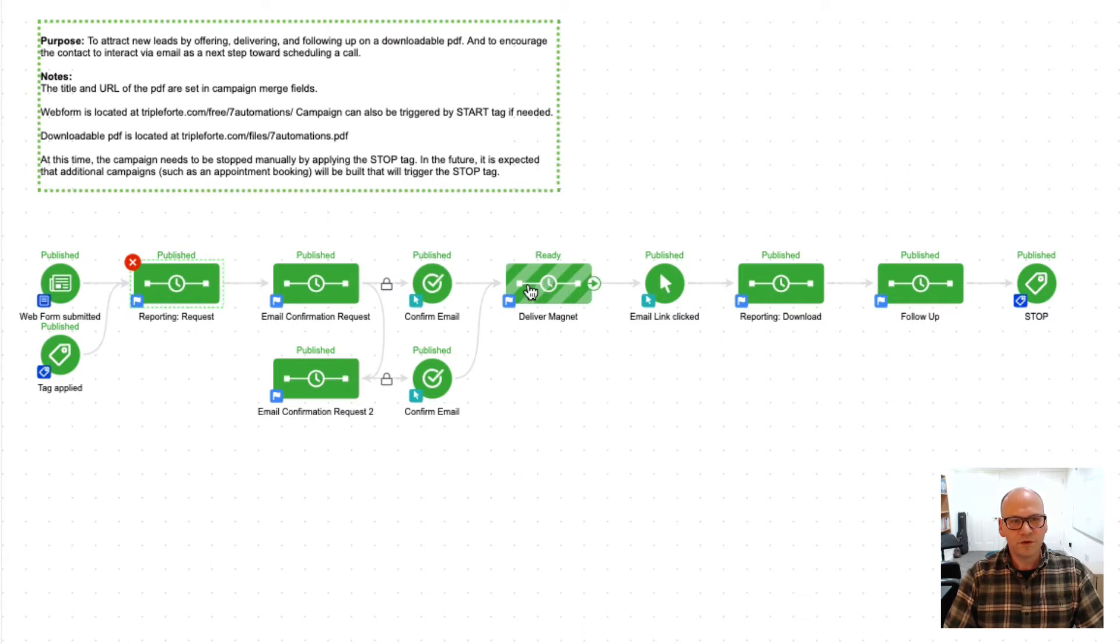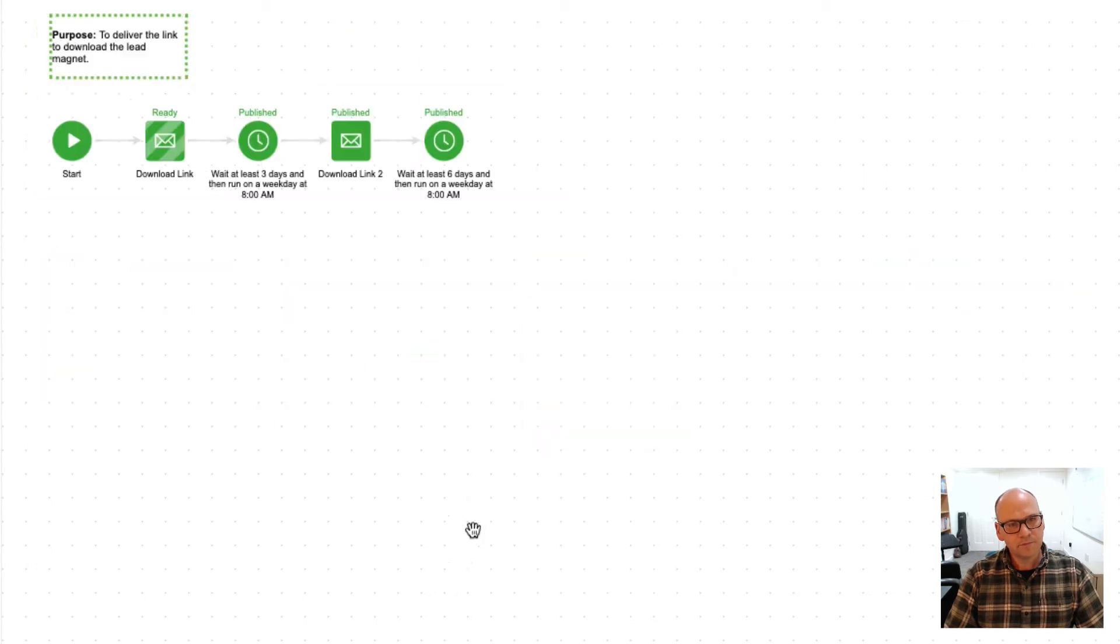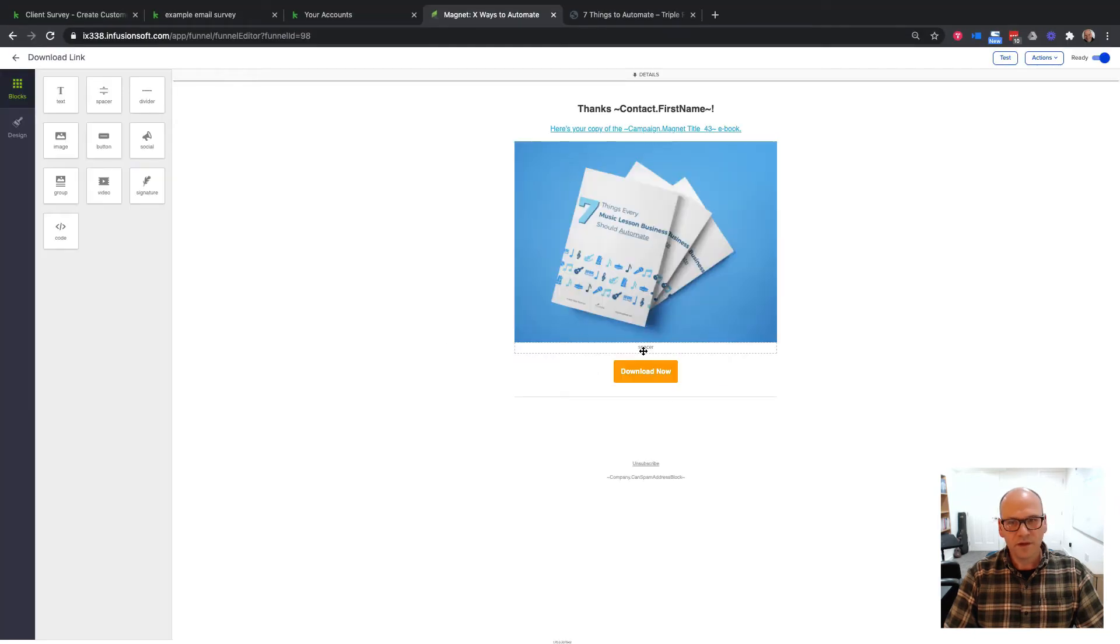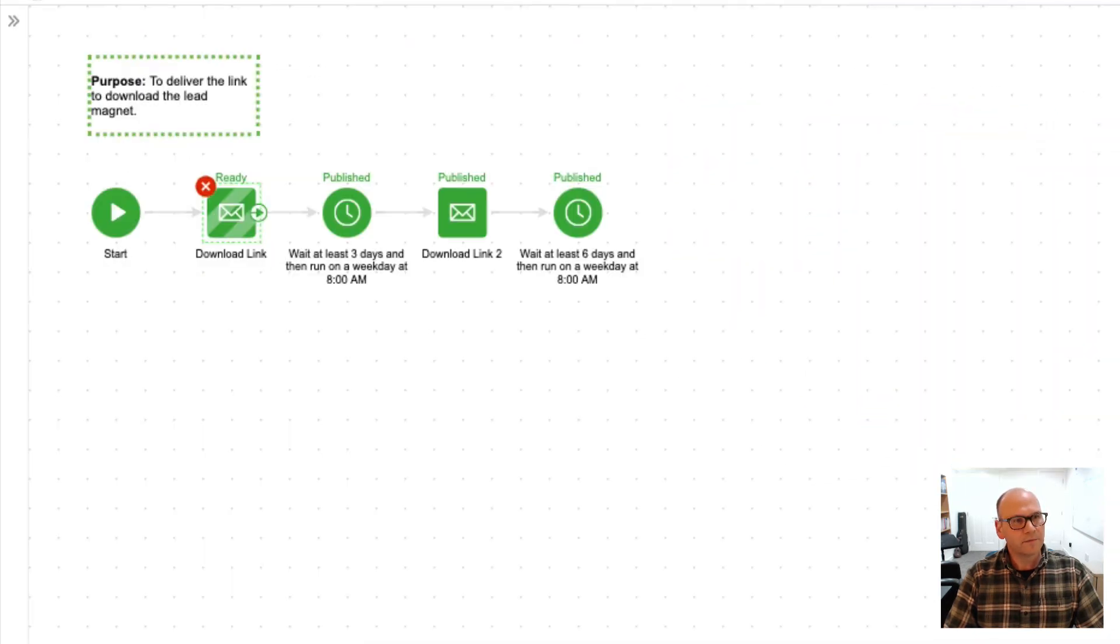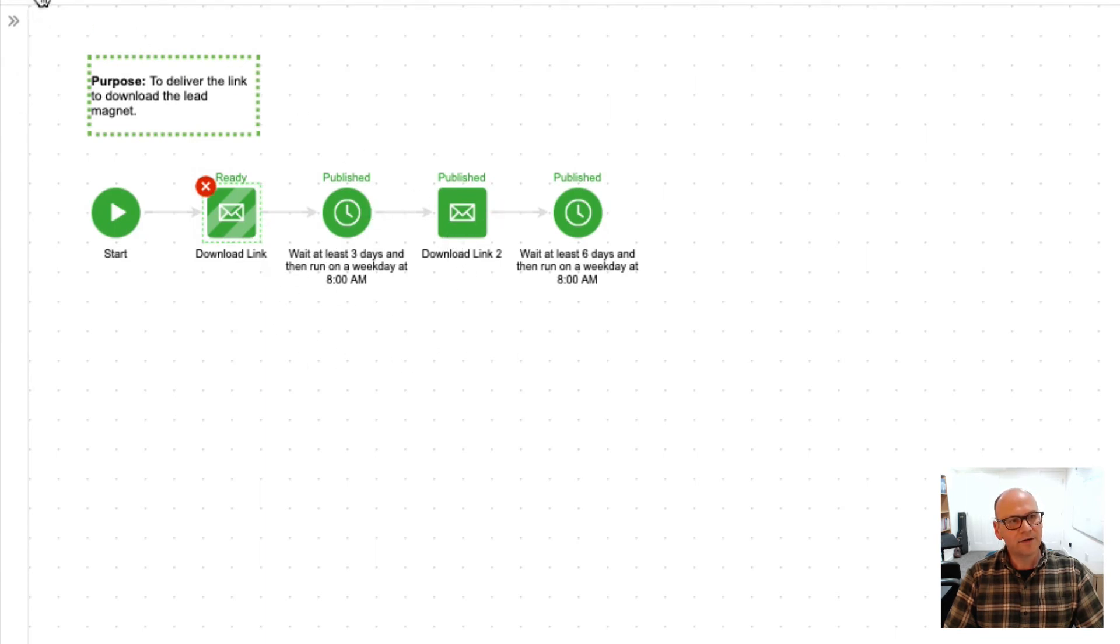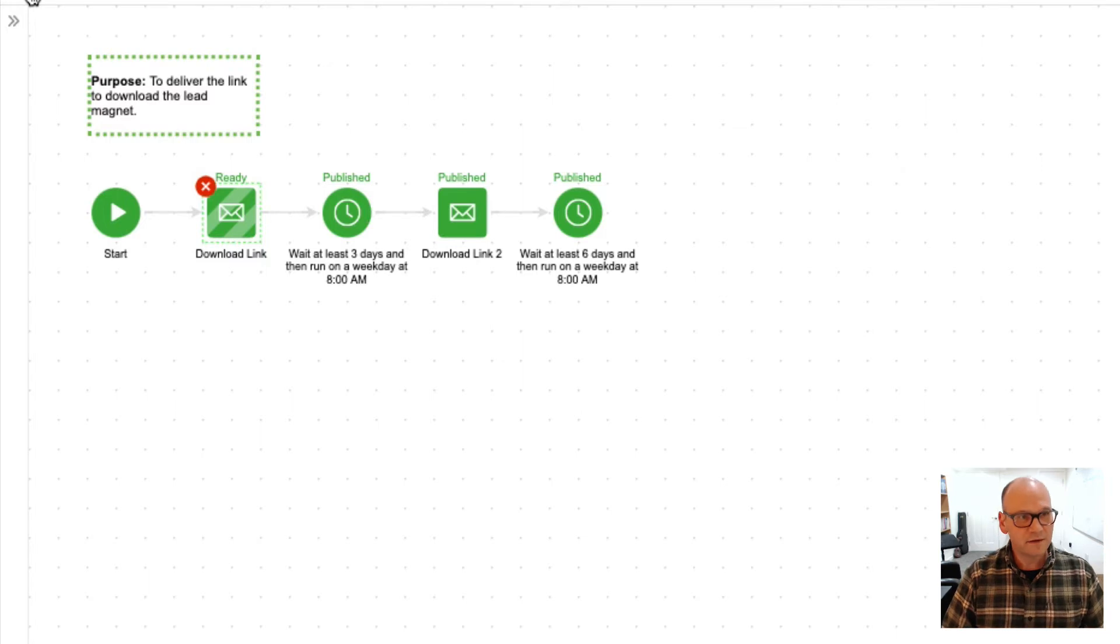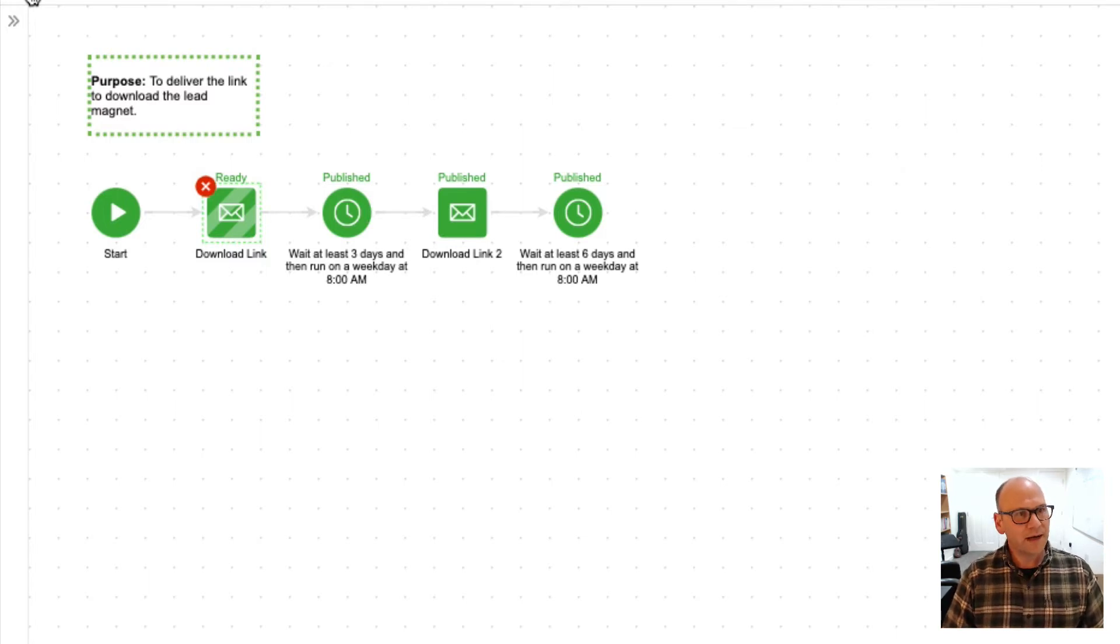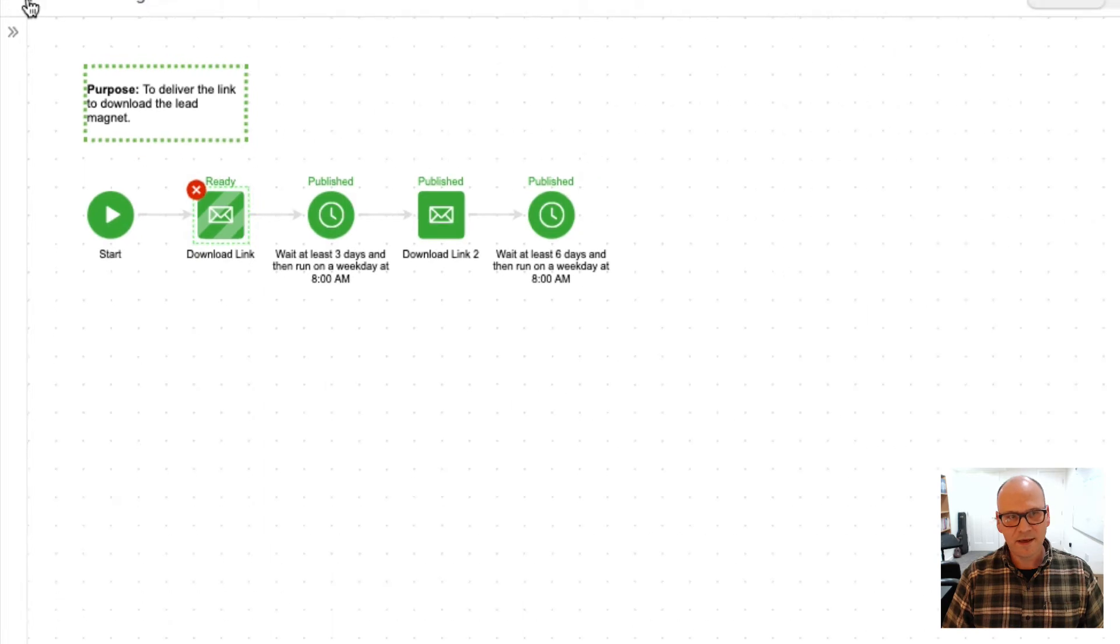Once they have moved through those steps, we're on to delivering the magnet and that's an email with a link for them to click to download. We wait a couple days, and if they still haven't clicked, there's a reminder simply saying 'Hey, sent you a link a couple days ago, wanted to make sure you've got it and here it is again.'